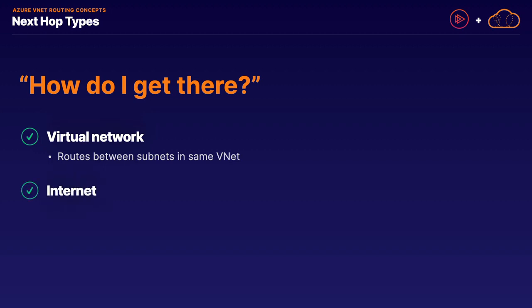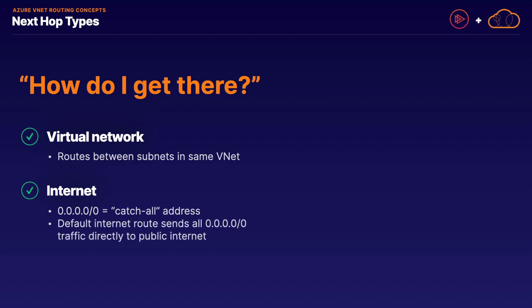The next hop type is the internet hop type, meaning all outbound to the internet traffic. The address prefix used for the internet hop type is 0.0.0.0 slash 0, also sometimes referred to as all zeros, and it's commonly referred to as a catch-all address that does not include any other specified routes in your network. With that in mind, the default internet route, the one automatically created for you, will by default send all internet-bound traffic, or all zeros traffic, directly to the public internet, although this can be overridden with custom routes.